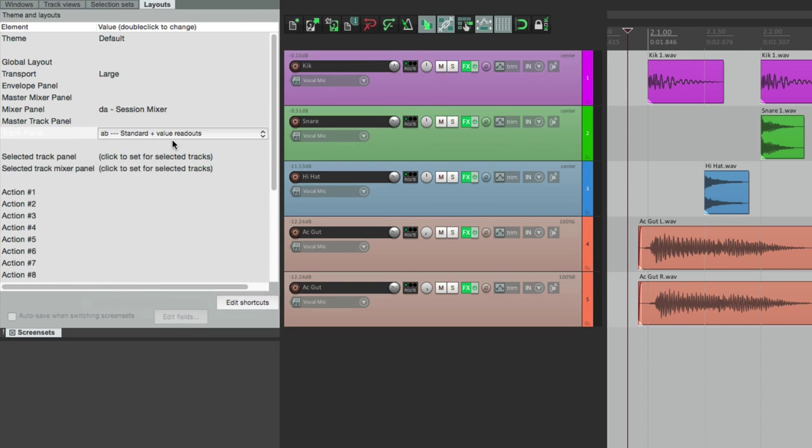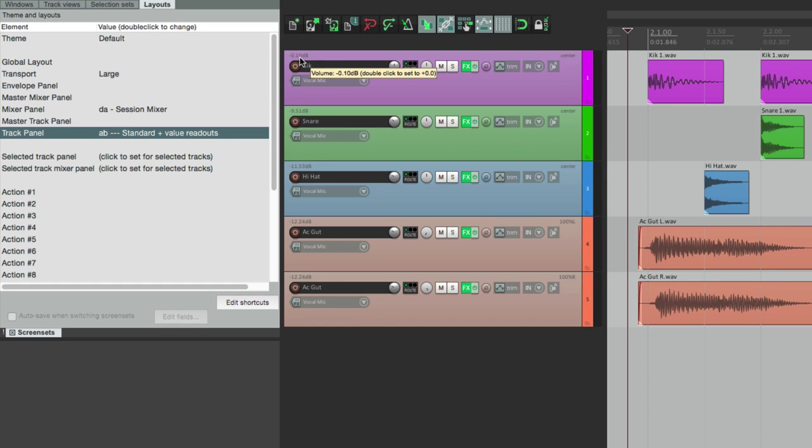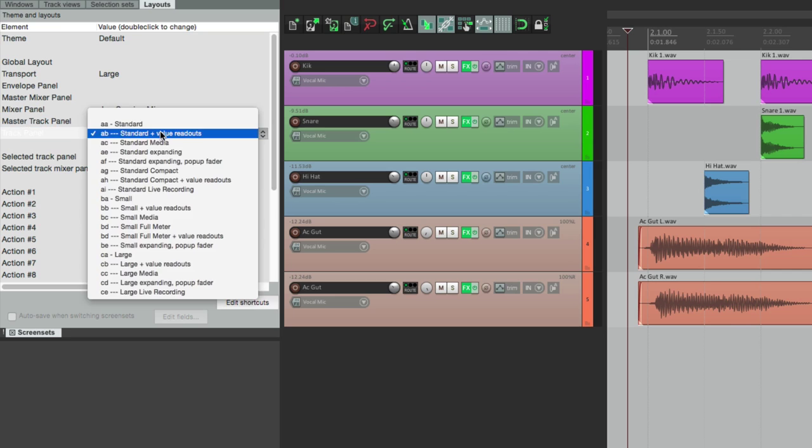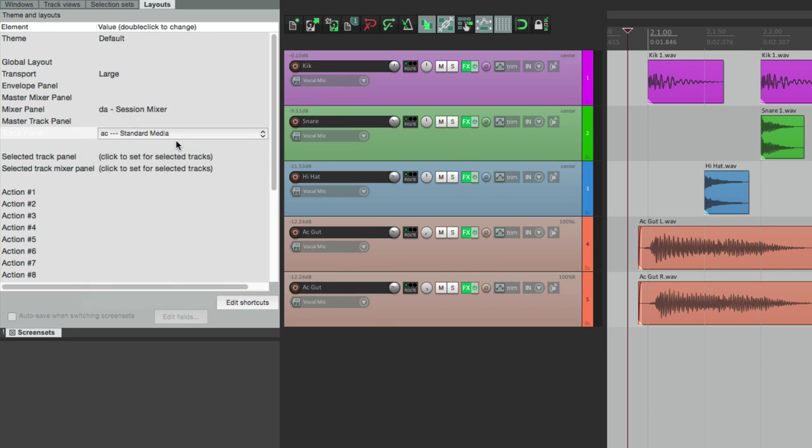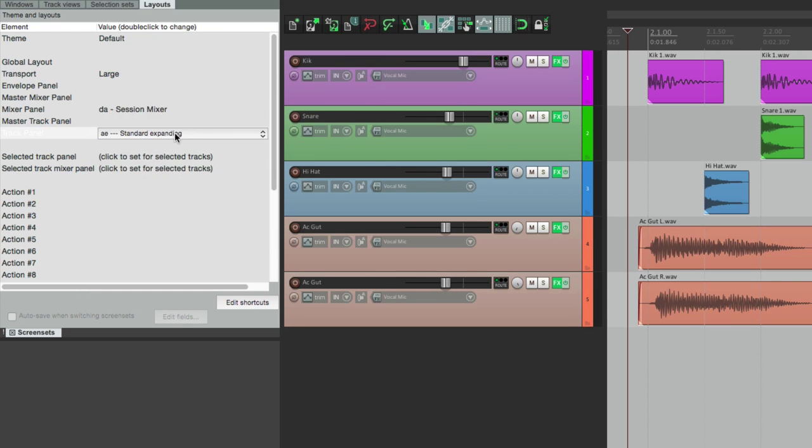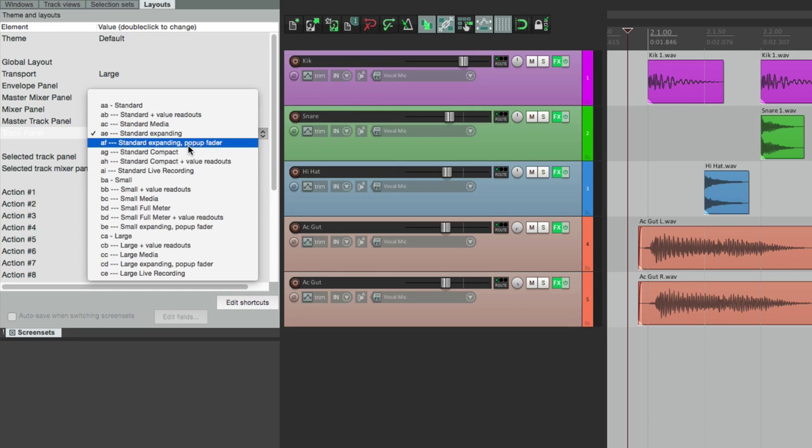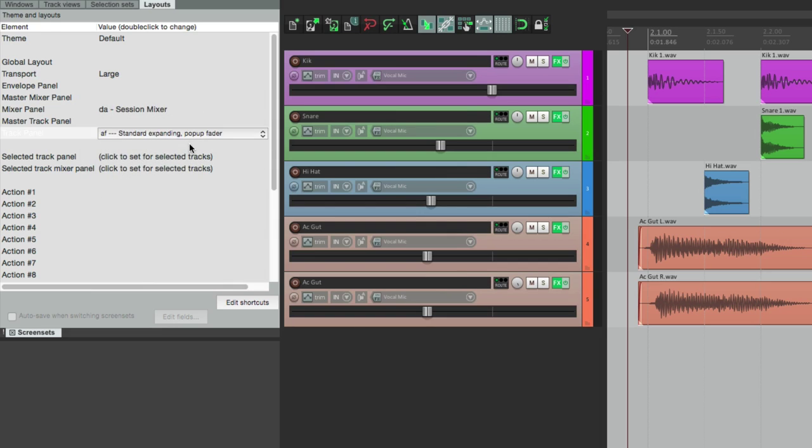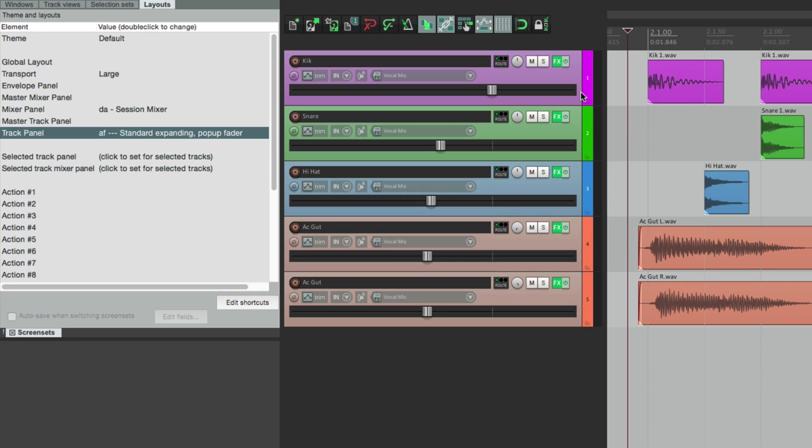This is the standard one with readouts, so you can see the volume over here, the pan over here. There's a bunch of other ones that are also part of the standard, like this one with a really big fader. The throw is from here to here.